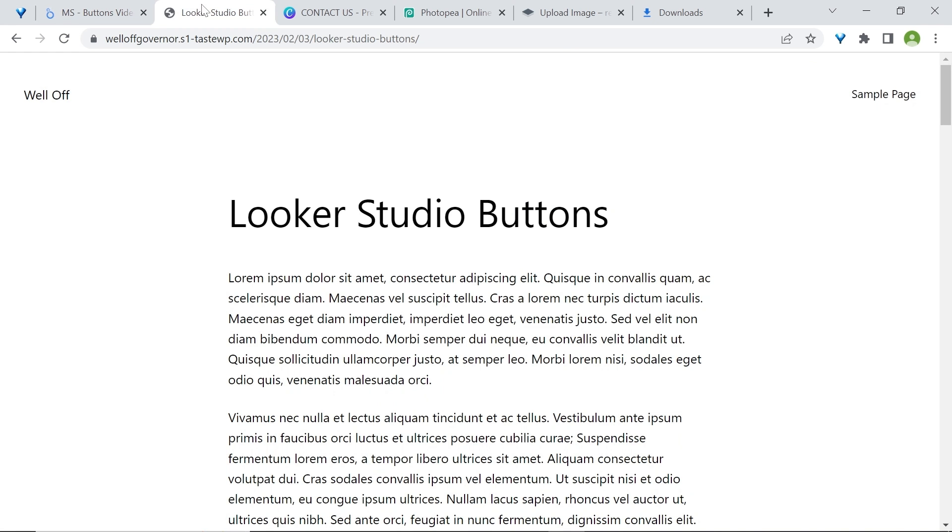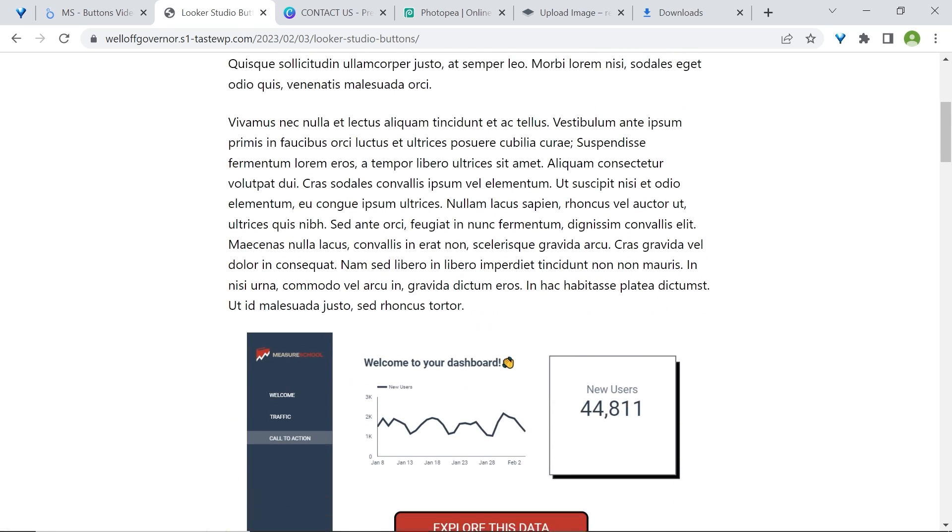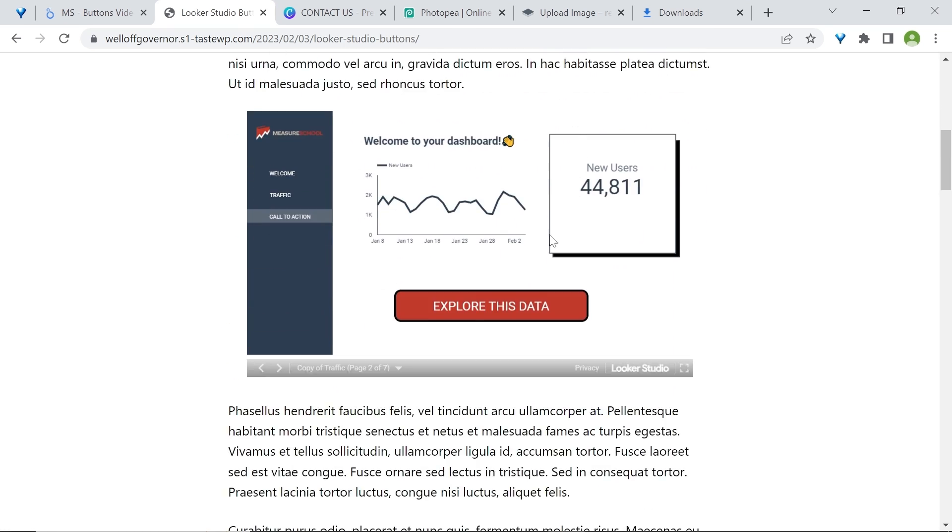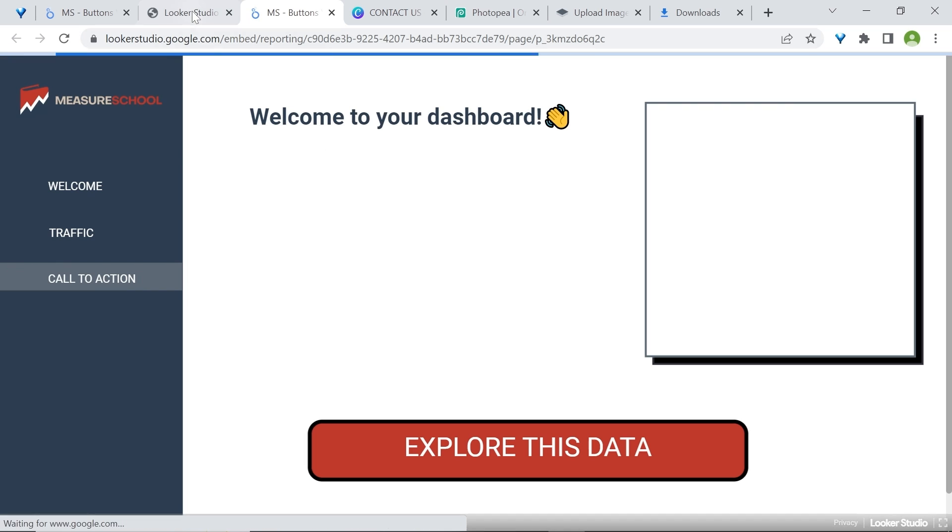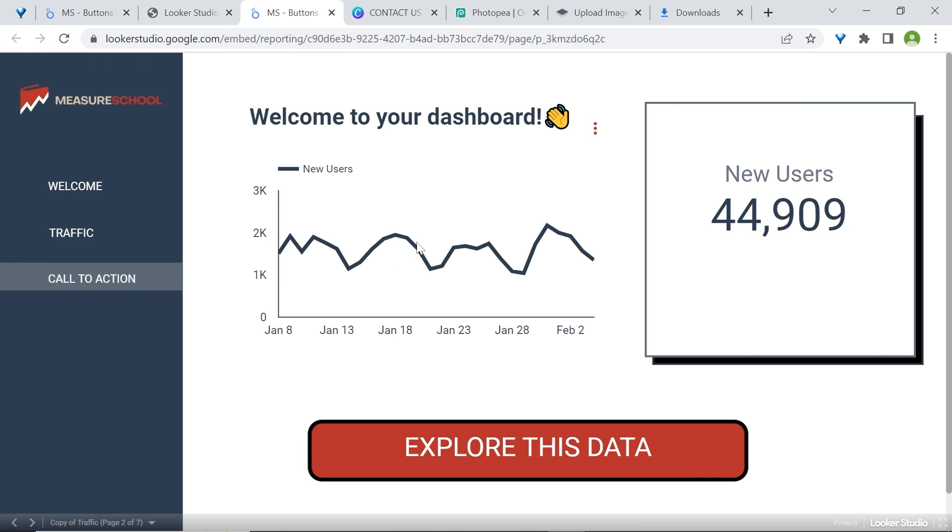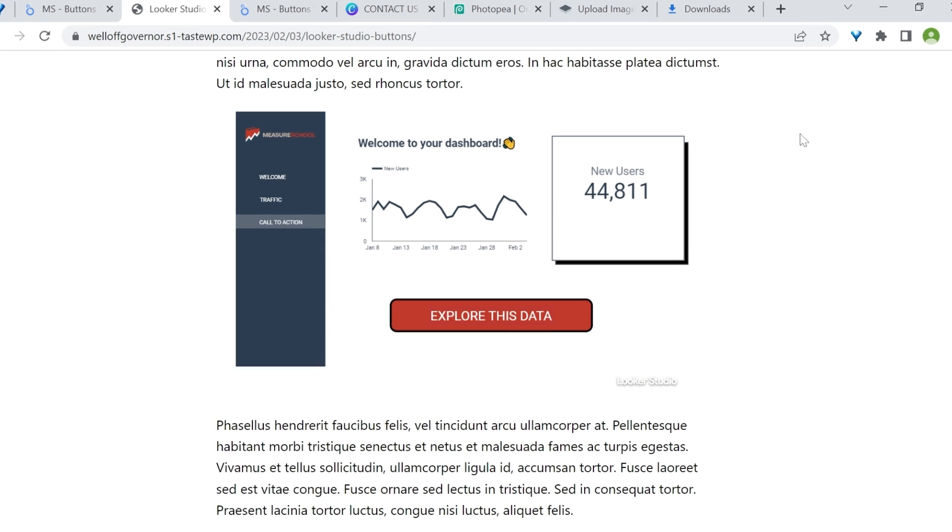For example, I have embedded a Looker Studio dashboard in this webpage which allows visitors to come and click on this button to go to the full dashboard to explore the data and find their own insights. Buttons are also very useful to help your users to navigate through your reports. This report has multiple pages but the page control is not very visible and there are additional steps to get there.